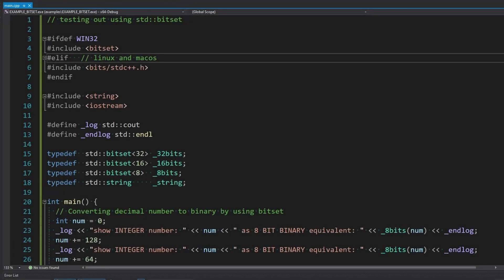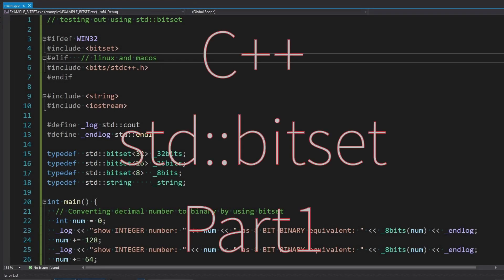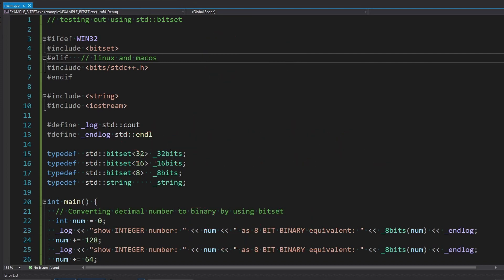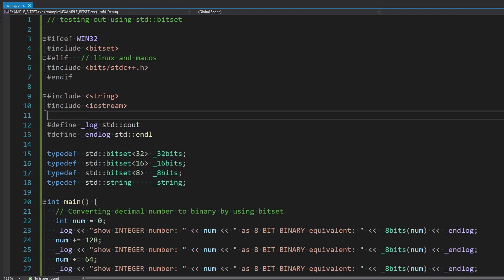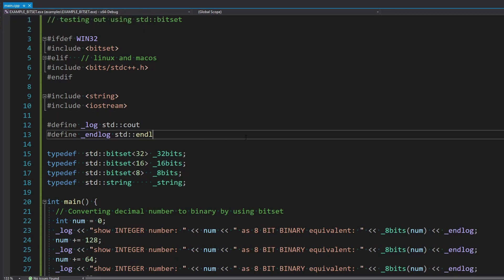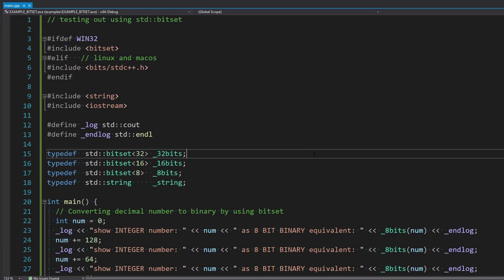Hello everyone, Matt here from Code Tech Tutorials. Just going to walk you guys through some bitset in C++ and how to use bitset. And this is just the basics.